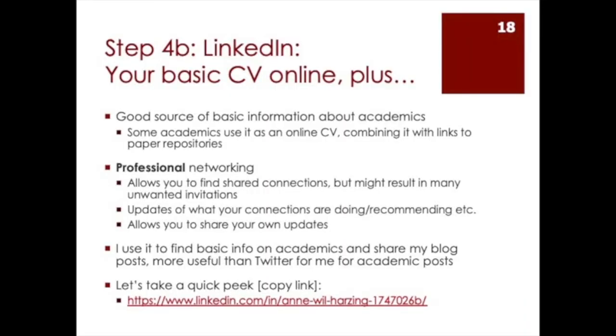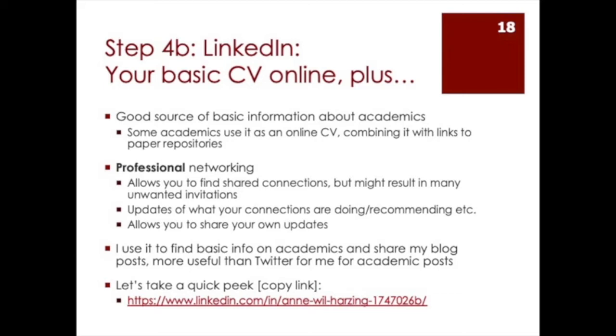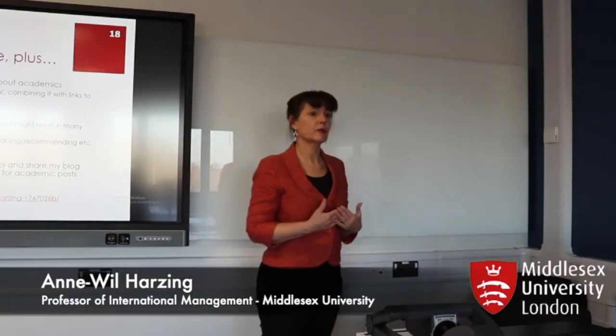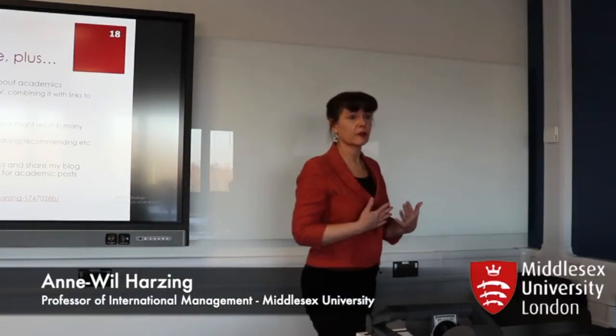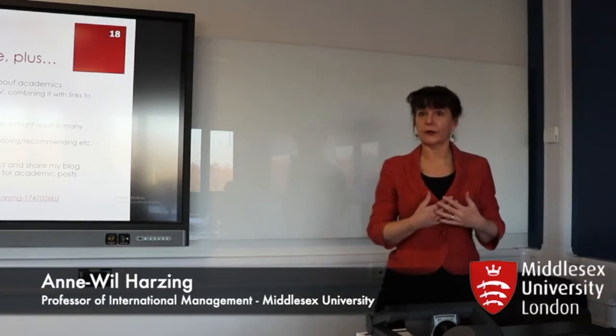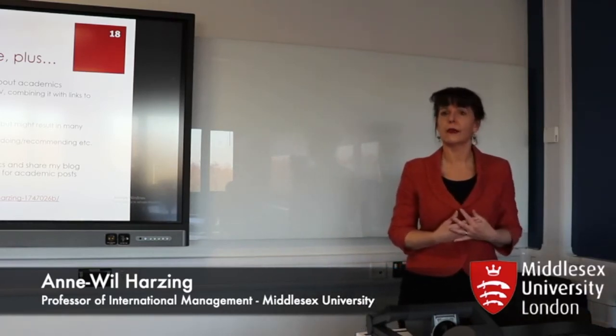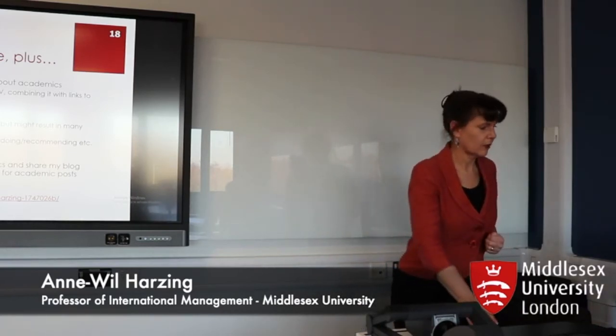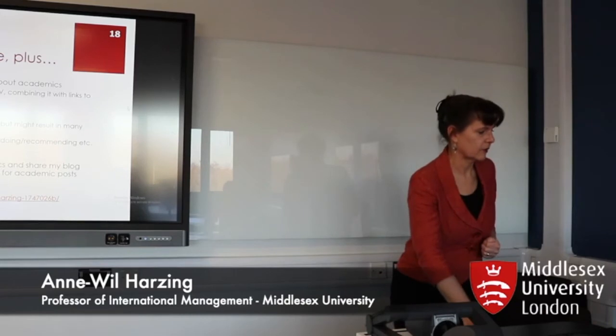So LinkedIn, you're all using LinkedIn and you all get these invitations from people, you connect to people, you update your CV when you change employers, you change the affiliation, but there's a lot more you can do with LinkedIn because you can also look at what other people are sharing and you can also share material yourself. You can use it very much as a social media platform now, it's not just your CV and your personal connections.